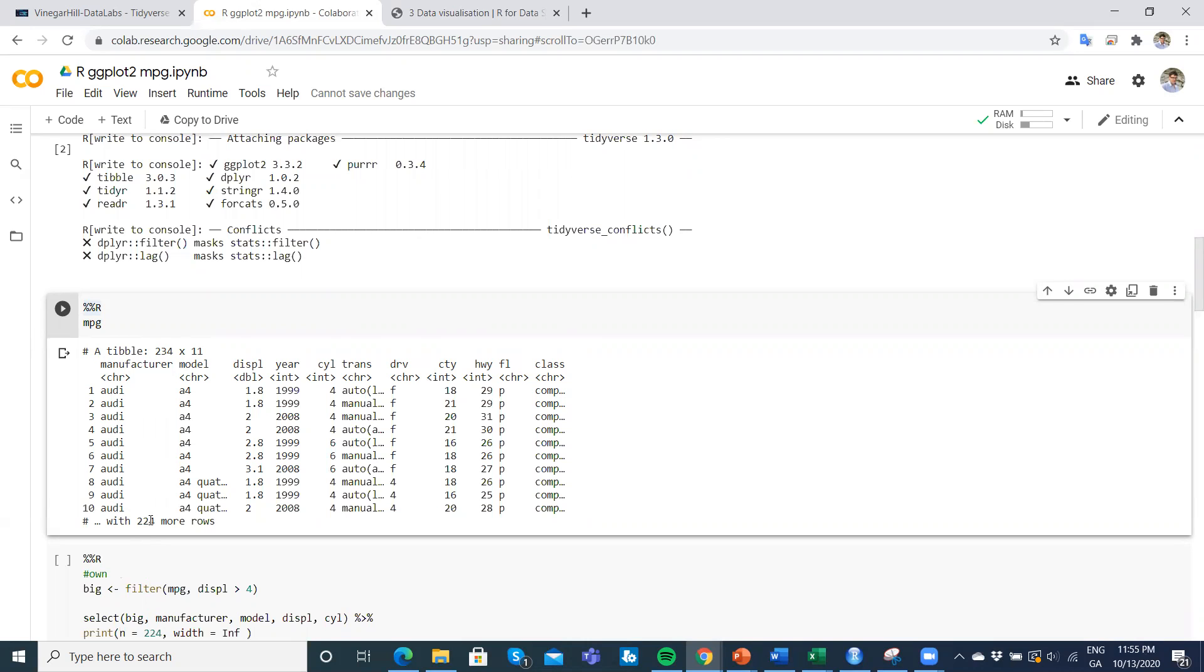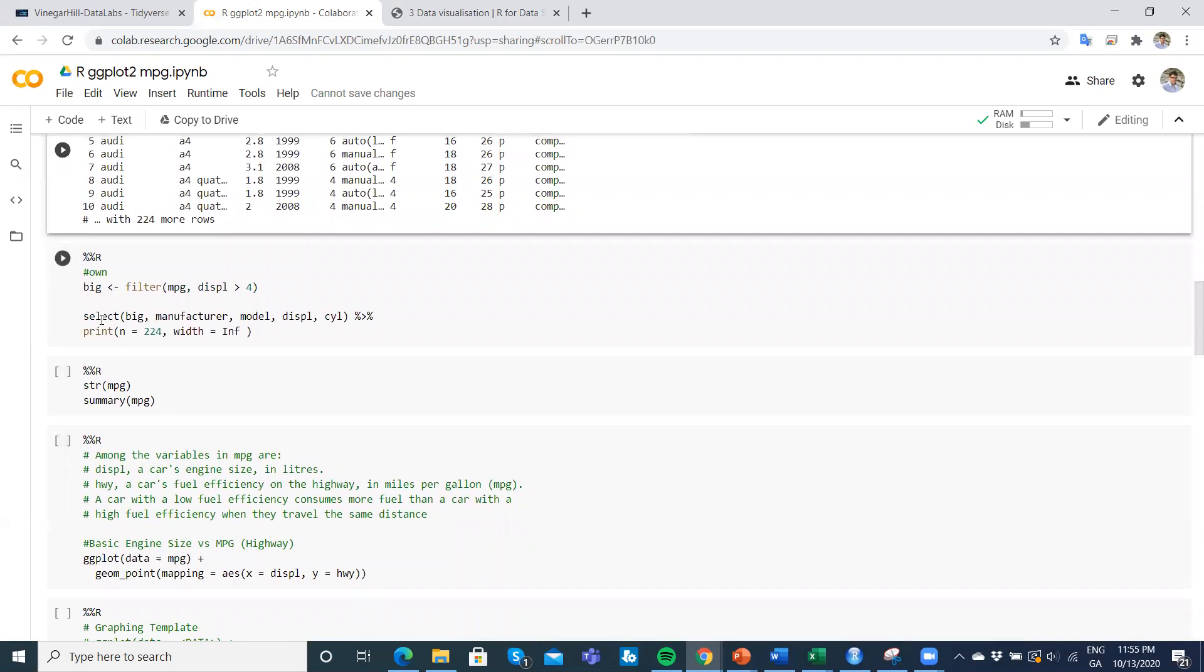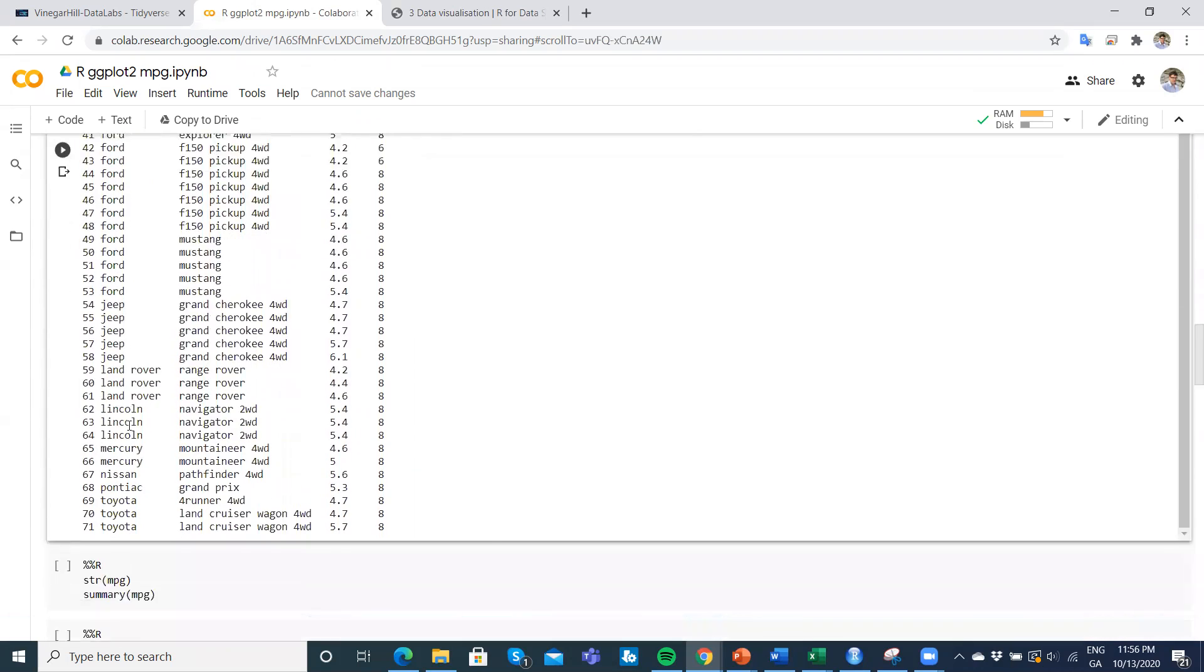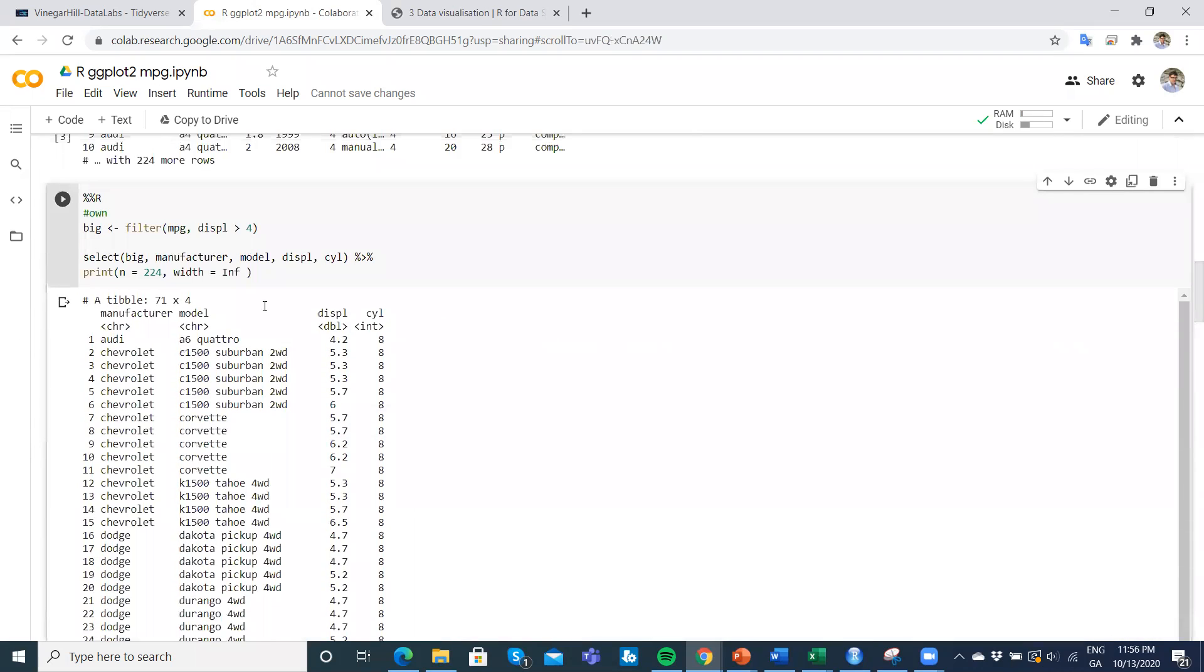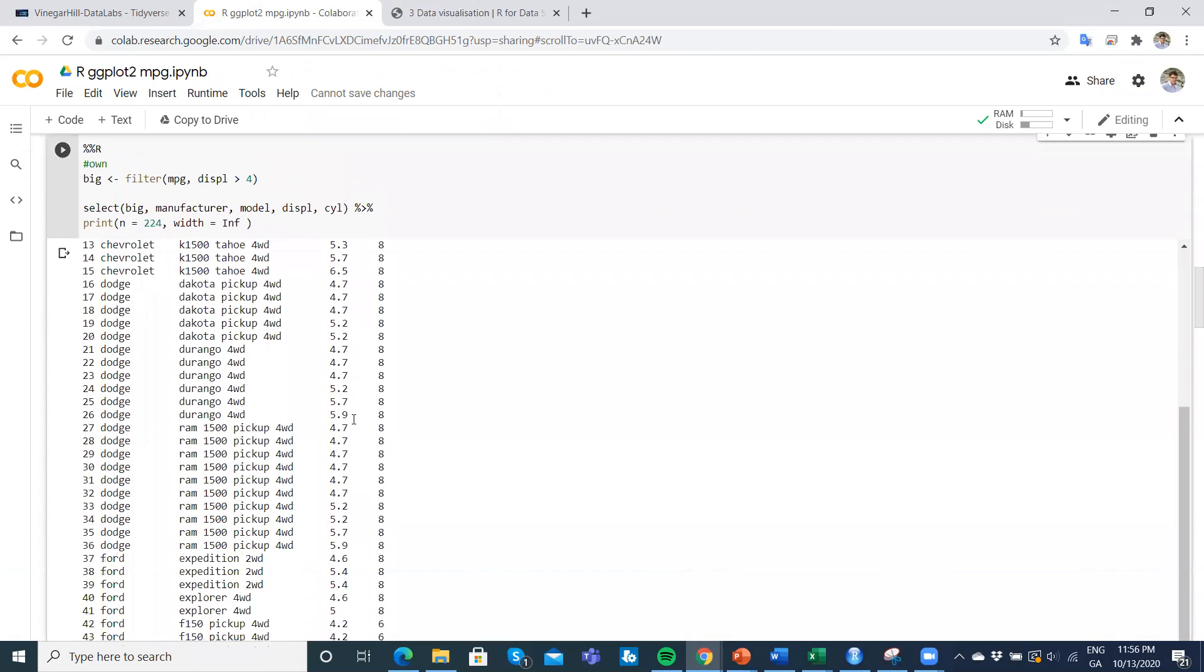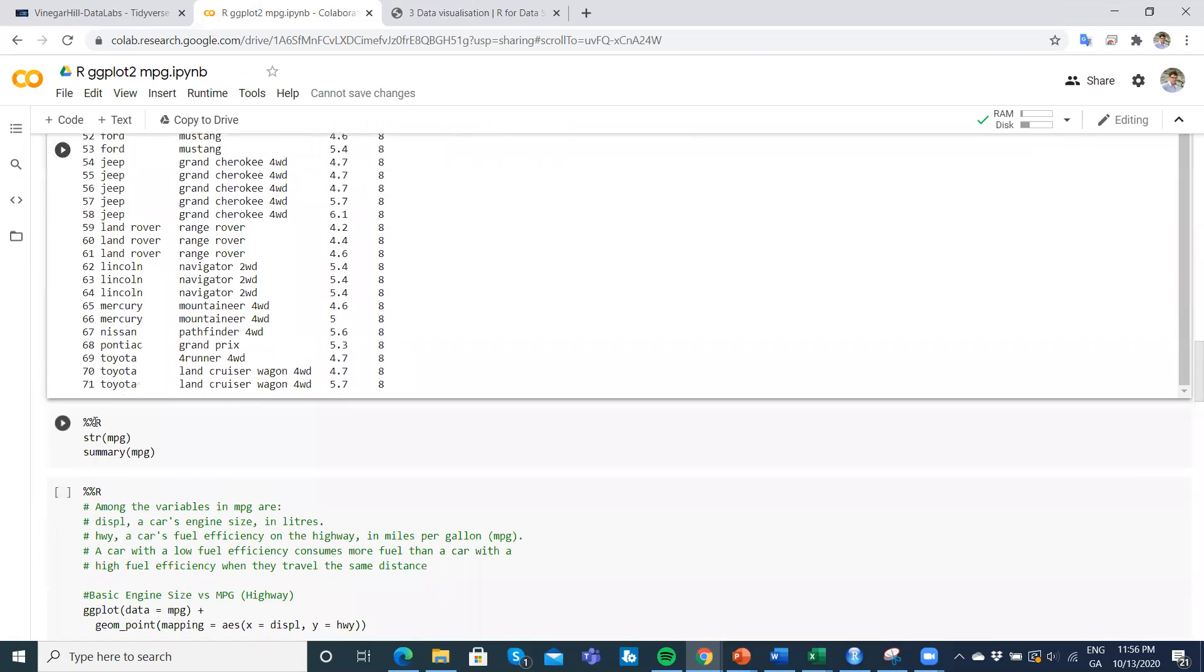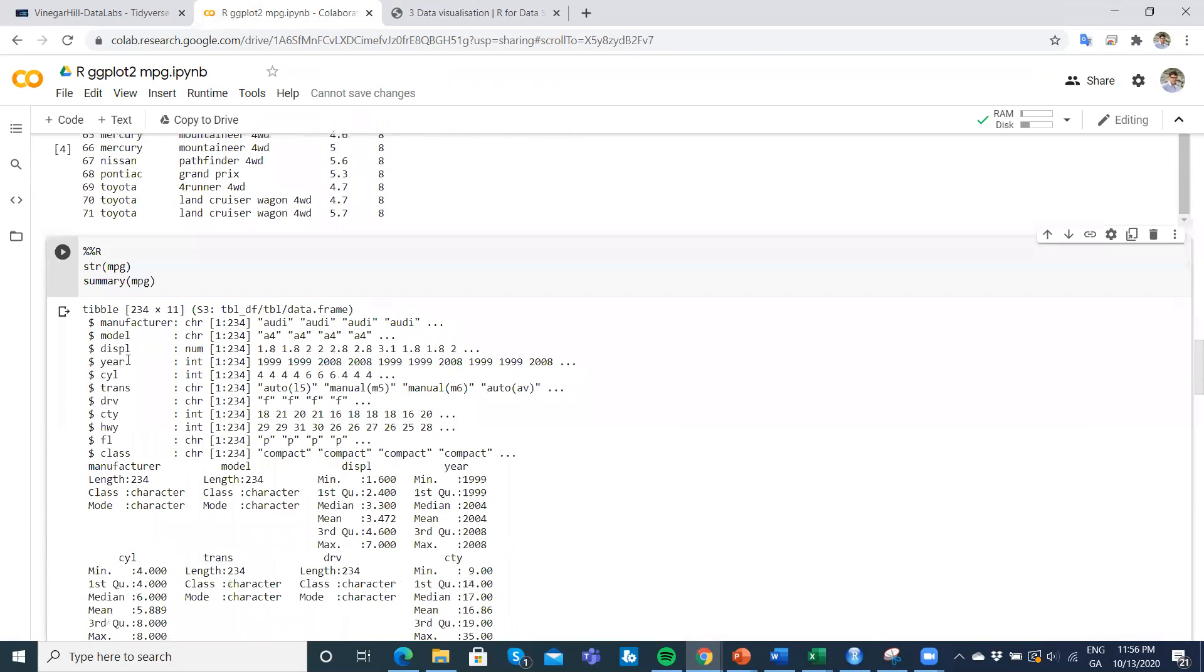I've put a little bit of filtering and selecting code here. What if we want to take this dataset, look at engine size more than four liters, and then from that select just these columns—the manufacturer, model, displacement, engine size, and cylinder? You can see here as we toggle down through, all the engine size in terms of liters is bigger than four—5.2, 4.7, and so on—nothing less than four. We get some description of the data. We have this function, a dplyr function, that gives us an overview of what's in our data.